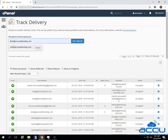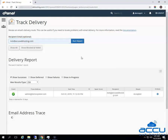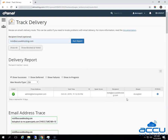Here, we have entered the email address nick@accuwebhosting.com as an example. Click on the Run Report option. You can see that we are able to see only the nick@accuwebhosting.com account messages.